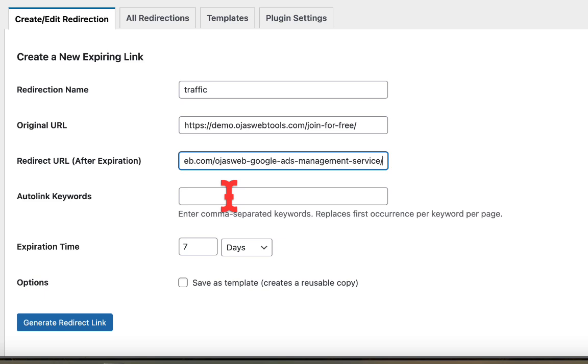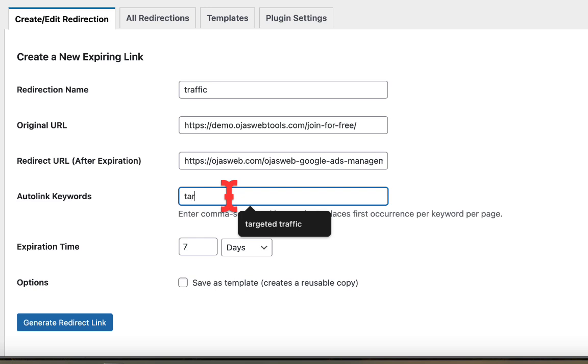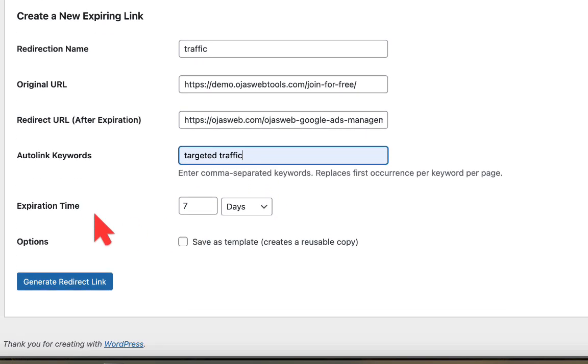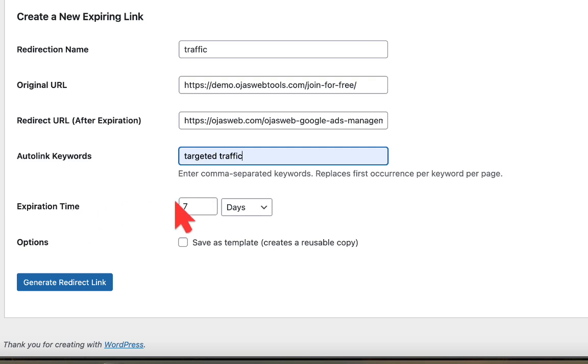Now let's go ahead and enter the keyword. I want to use targeted traffic. Okay, I already have it here. Now let's go to the next step, expiration time.